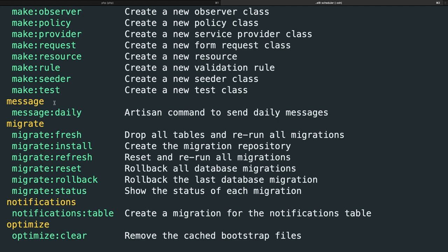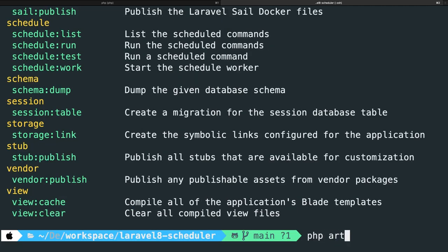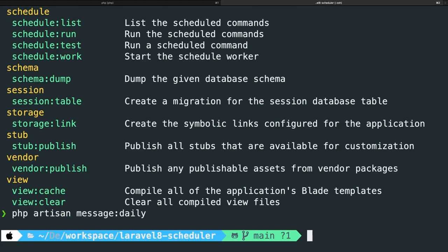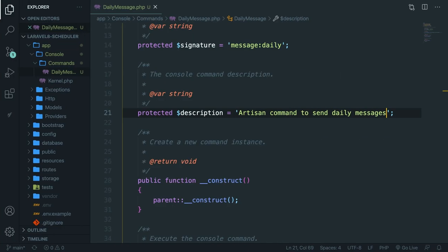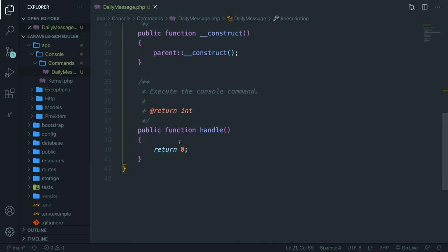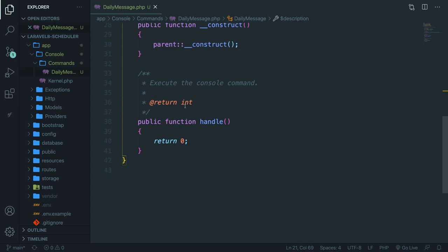Now if we run it right now, let's actually do it. So php artisan message:daily. You'll see that nothing will happen because we haven't defined anything inside the command. This is actually pretty good because it should return nothing, since if we navigate back to Visual Studio Code, scroll down to the handle method where the actual magic happens with our scheduler, you'll see that it's returning zero. Whenever you want to perform some kind of magic with your artisan command, you've got to use the handle method defined at the bottom of the command.